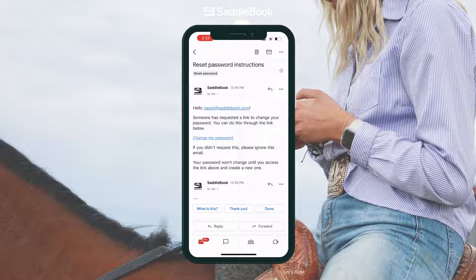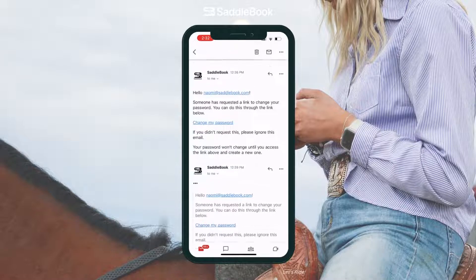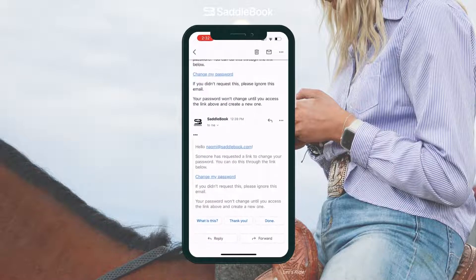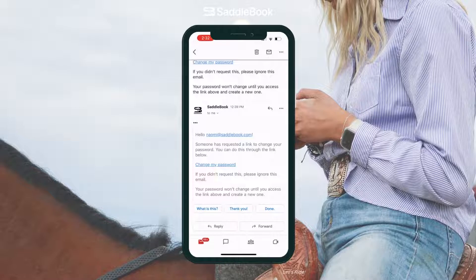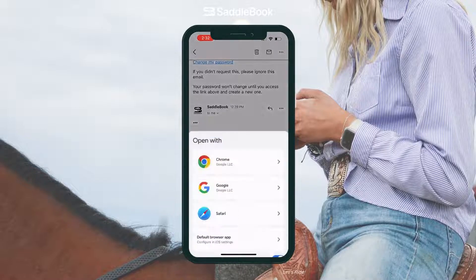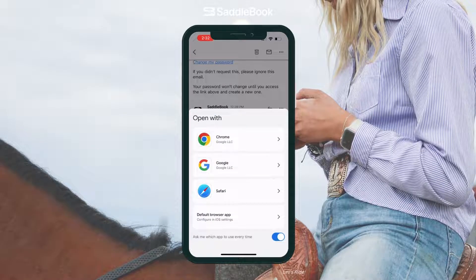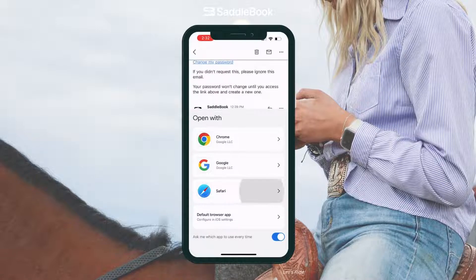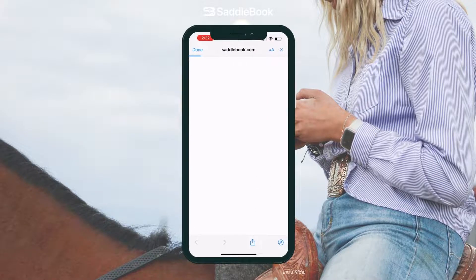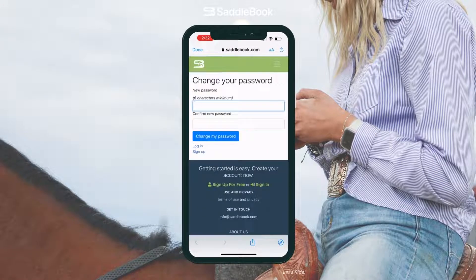To do that, I'm going to tap on those three little dots so the email expands, and I can use the change my password link. I'm going to go ahead and open this in Safari and then I'll be prompted to provide a new password.